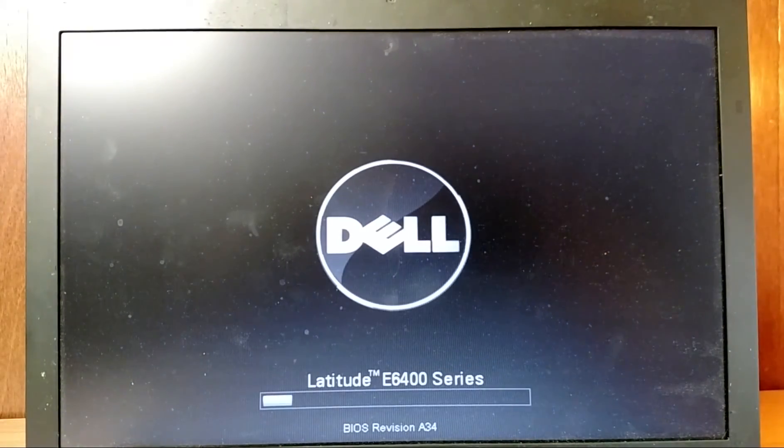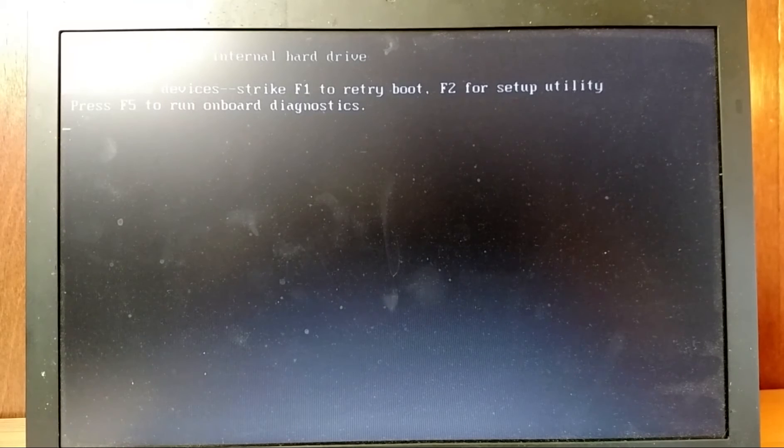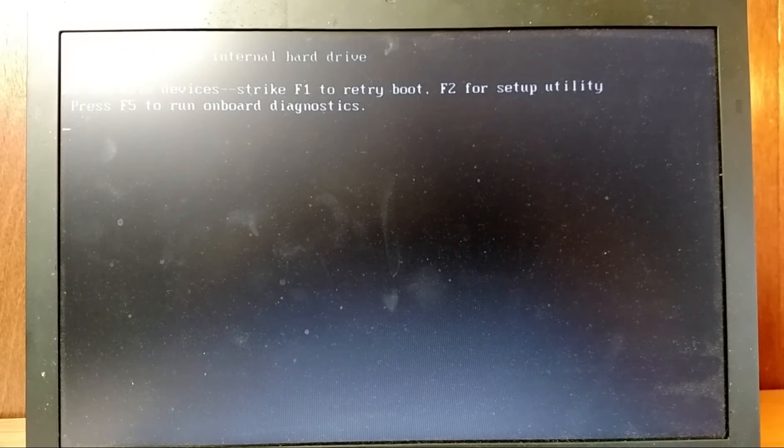As you can see here, the system can no longer read the data on the drive, and therefore can no longer boot from the drive.